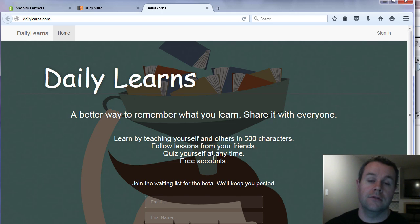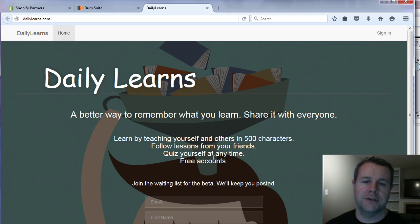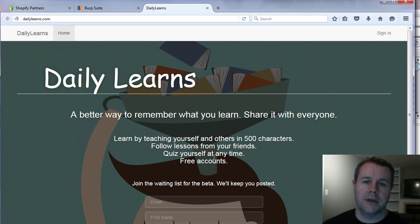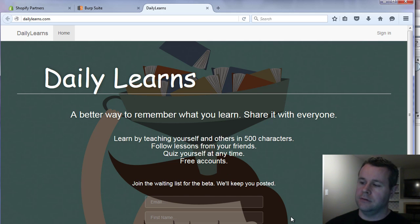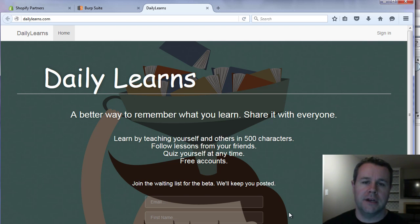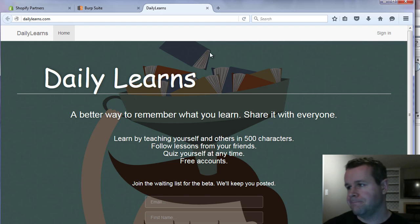and we're going to make it 500 characters or less so you really have to boil it down. But you can also learn with others and quiz yourself at any time. So if you're interested, come on over, sign up and we'll notify you when beta is open.